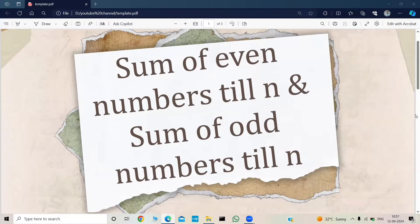Hello everyone, welcome back to my YouTube channel 'Let's Encode the Logic'. I hope you all are doing good. In this video we are going to write a program about sum of even numbers till N and sum of odd numbers till N. So without any delay let's quickly jump into the discussion.